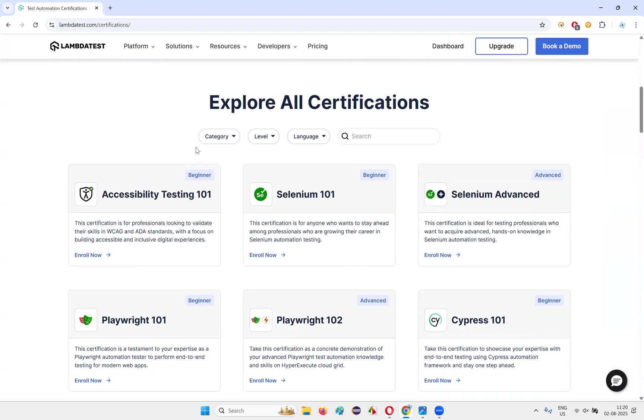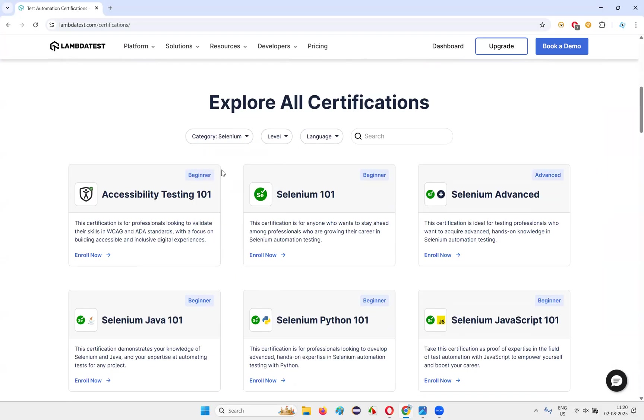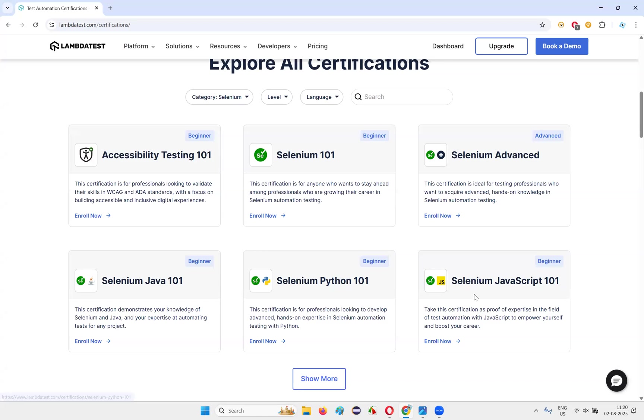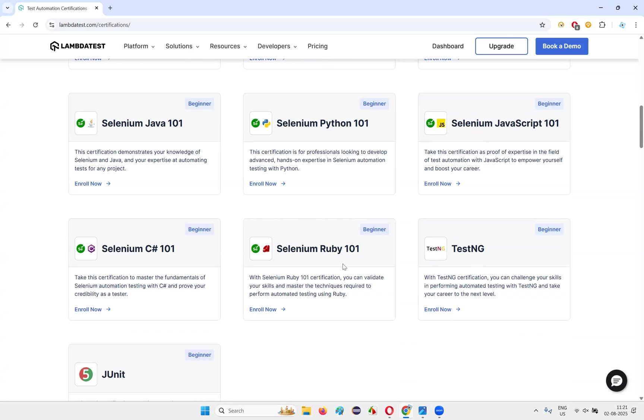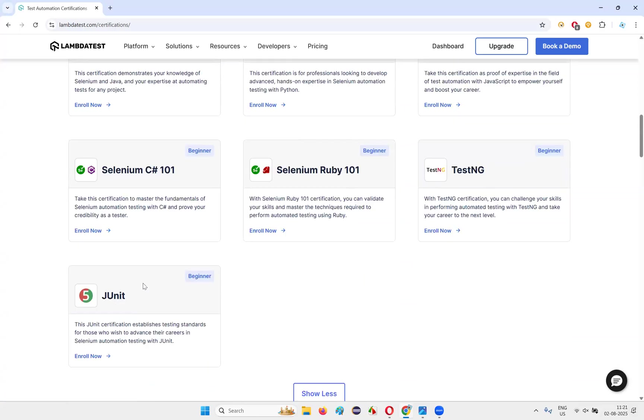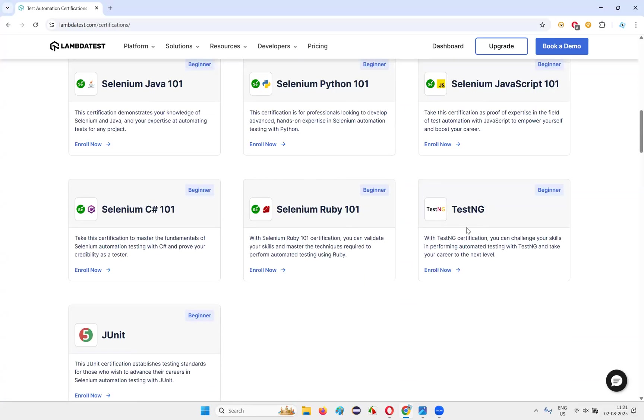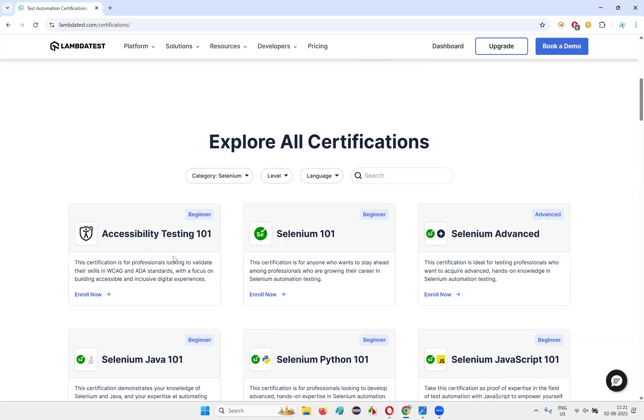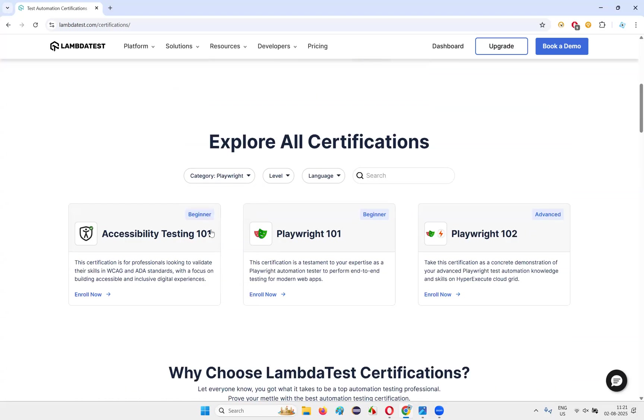You'll get certifications based on different tools like Selenium, Playwright, Cypress and many more. Let's explore the certifications. Just click on explore certifications. You'll get all the certifications. You have some lot of options here to filter different types of certifications. Let's say you want to get certified on Selenium. Select Selenium. Selenium related certifications will come: Selenium 101, Selenium advanced, Selenium Java 101, Selenium Python 101, Selenium JavaScript.